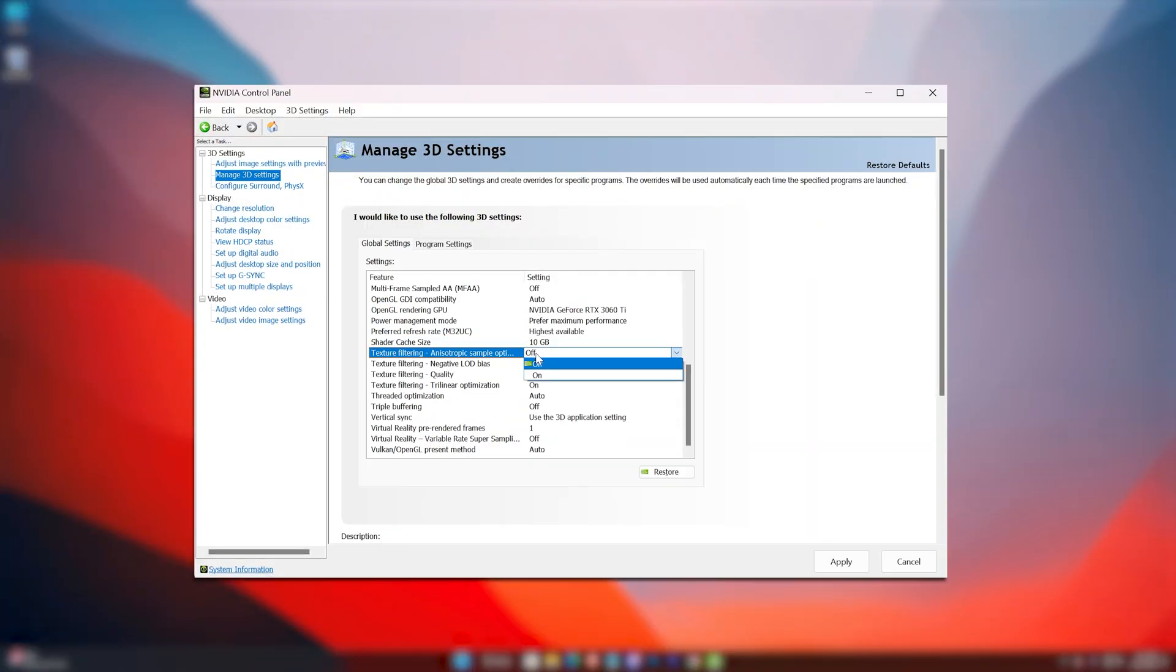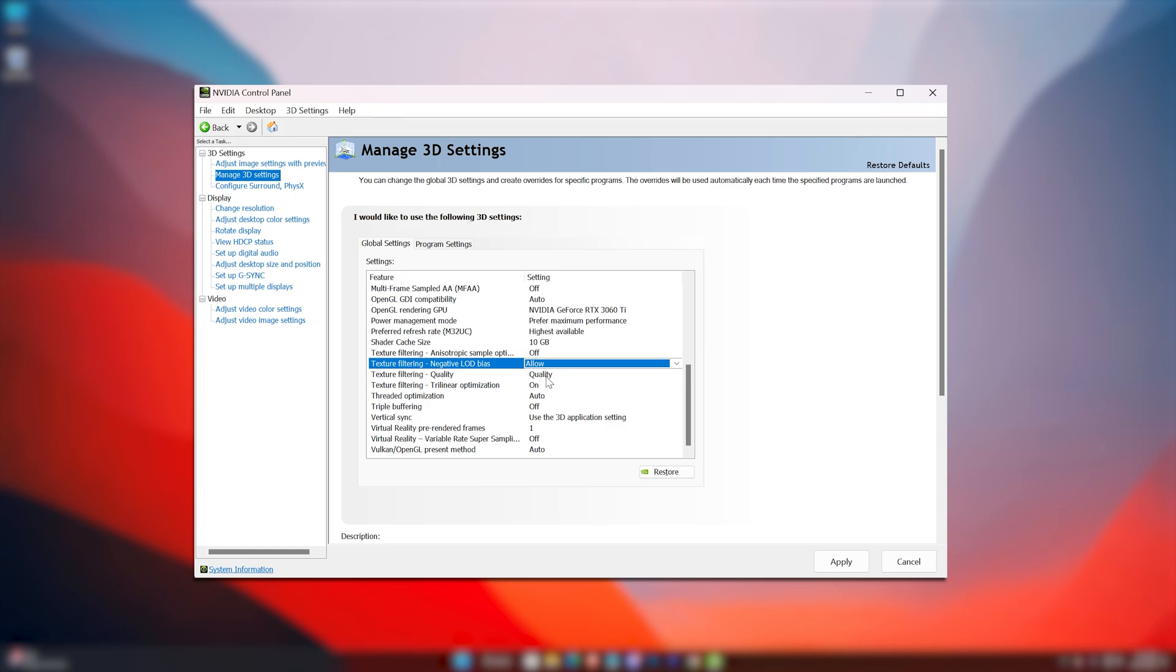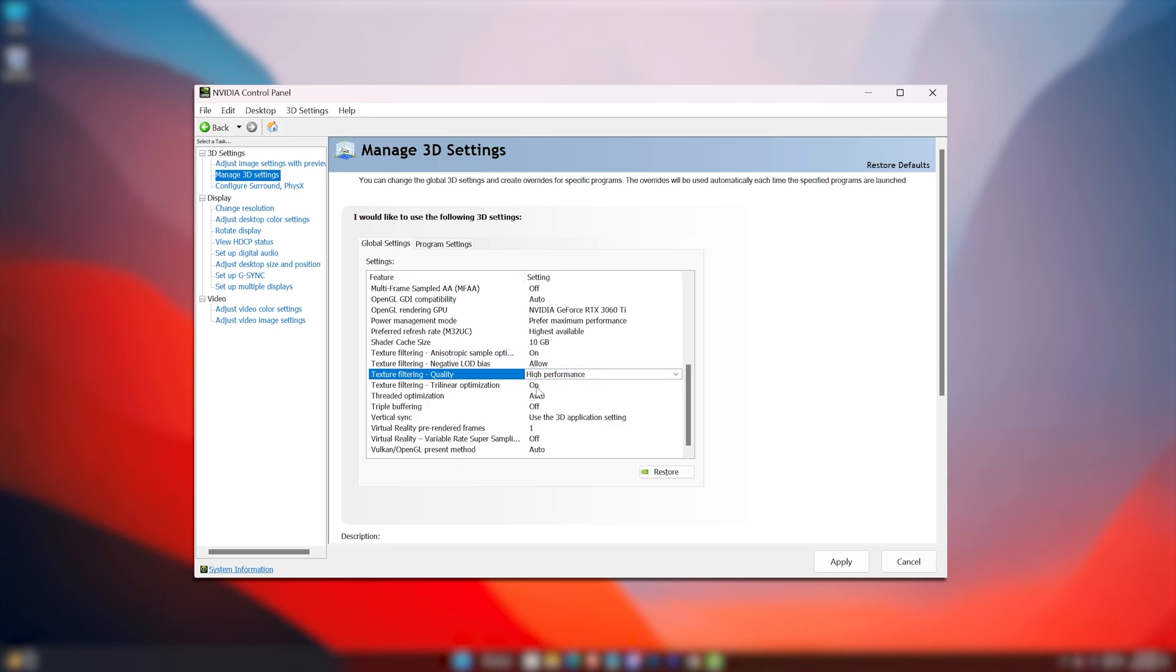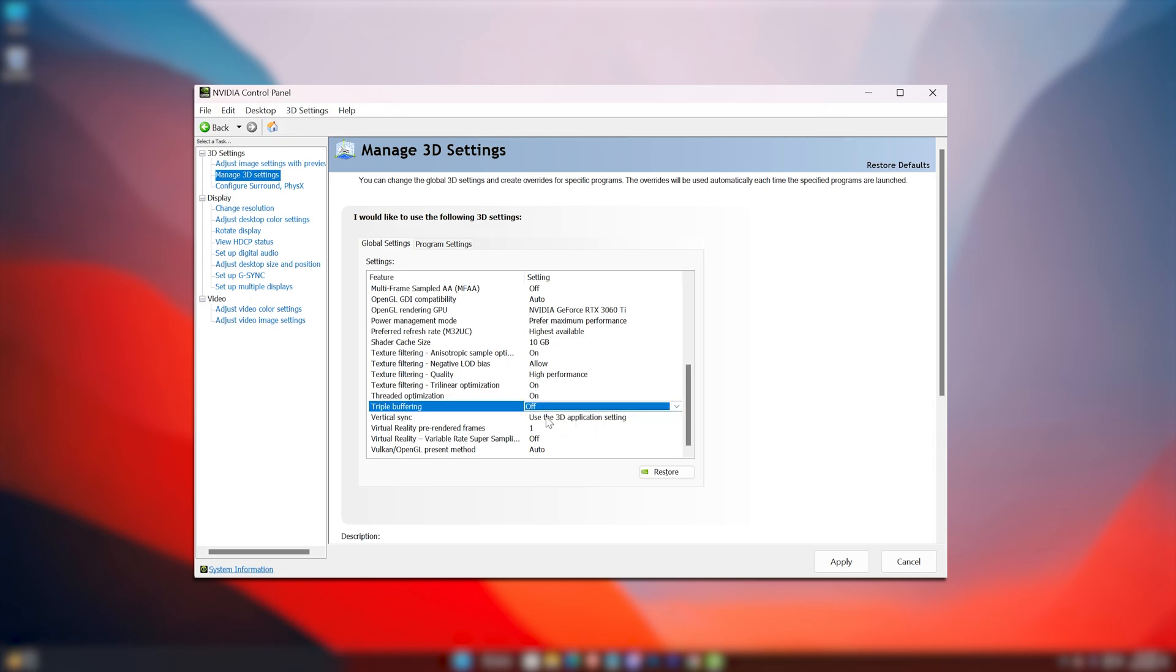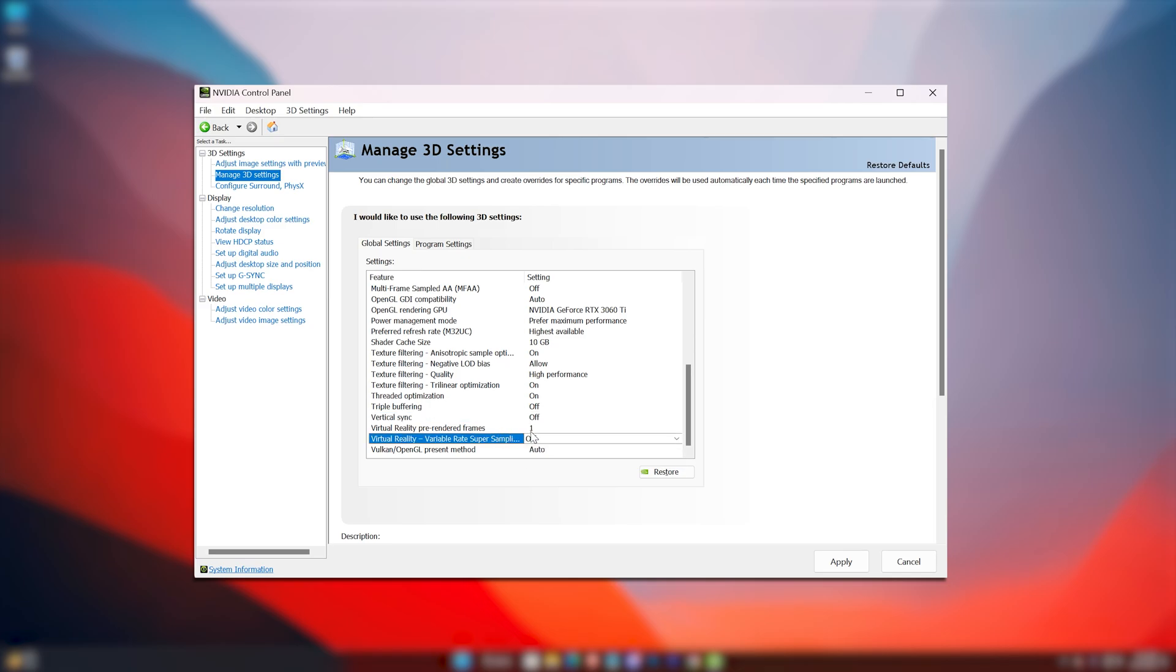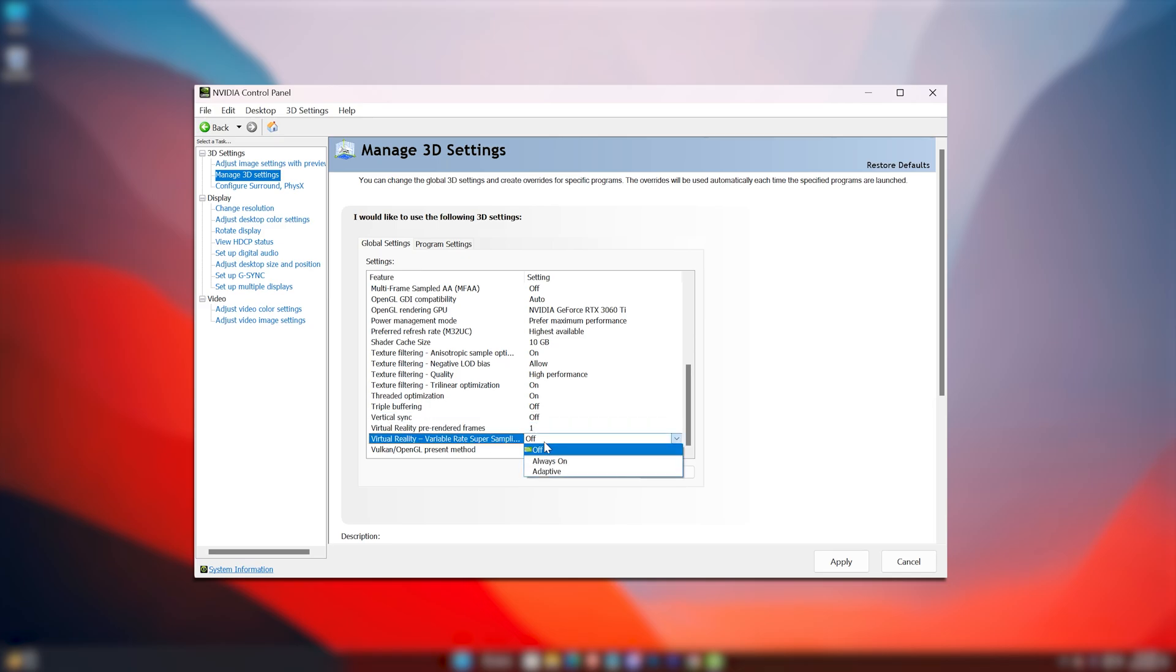The first two Texture Filtering options should be as is. Texture Filtering Quality should be set to High Performance. Trilinear Optimization to on. Threaded Optimization to on. Triple Buffering to off. Vertical Sync to off, but if you experience screen tearing, you can set this on. The rest should remain as is.